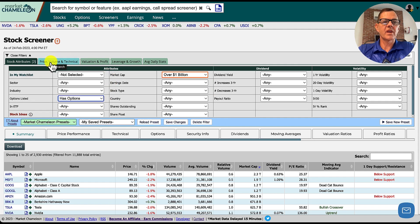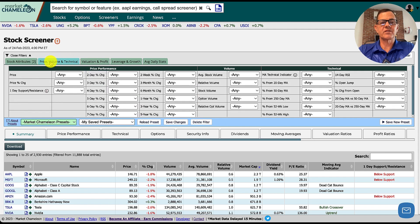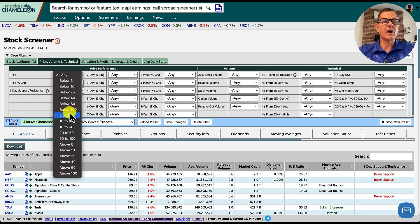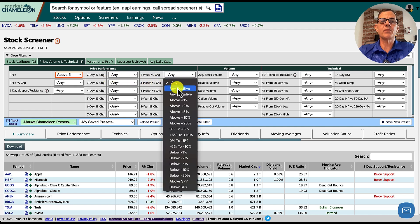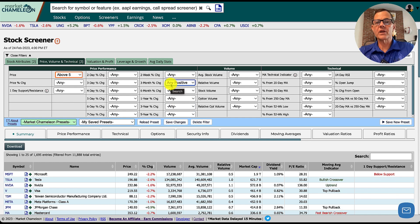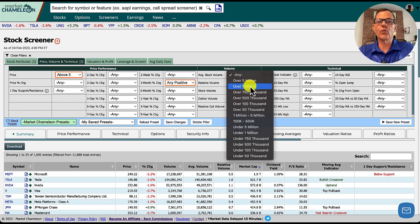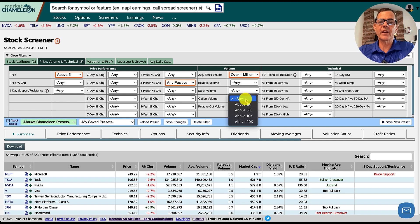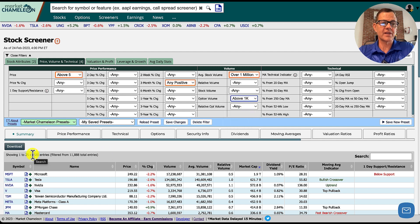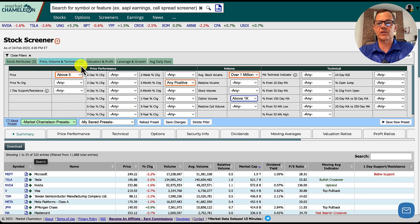Our next step is to click on the price, volume, and technical tab. First, we're going to set the stock price above $5. Next, set the three-month change to any positive, meaning it's trading higher today than it was three months ago. For average stock volume, set that over 1 million. For option volume, if you trade options, I really recommend setting it above 1,000 — that's going to size our list down quite a bit.